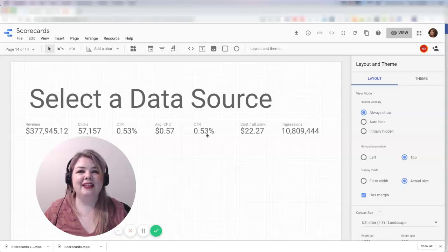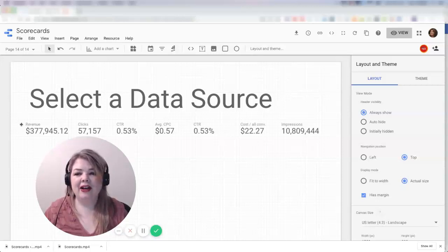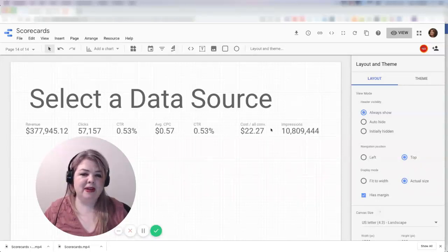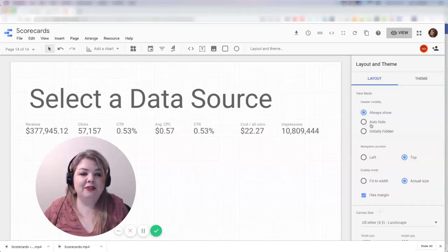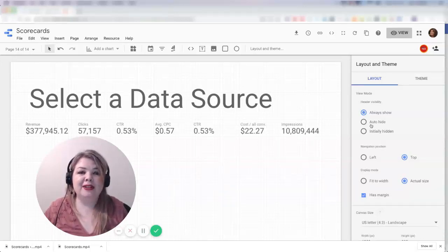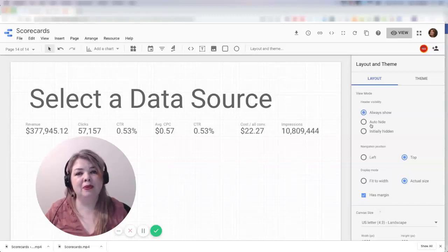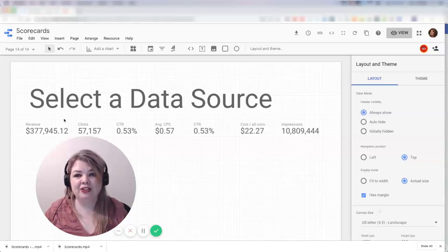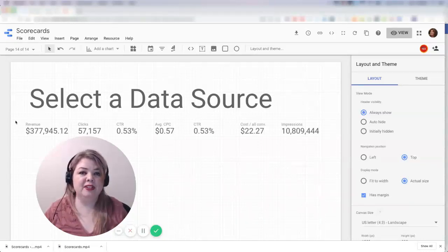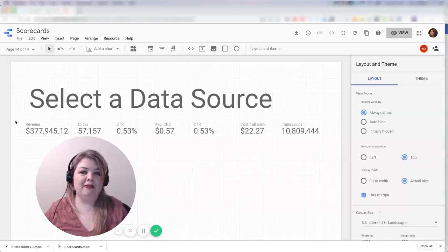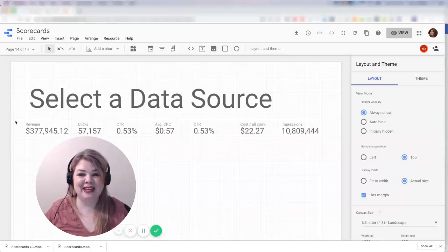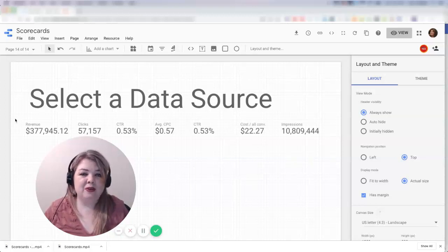You can see here in my Data Studio page I've got a lot of different metrics. Now if I wanted to change the data source here, I'm unable to do that, and the reason is because your data source doesn't exist at a page level or a report level in Data Studio. Each metric or each chart is going to be controlled separately, which can be very useful when you want to have a report with multiple data sources, but you need to be aware of that.